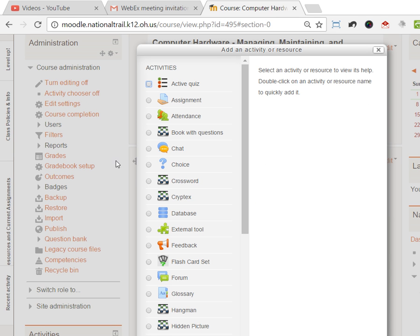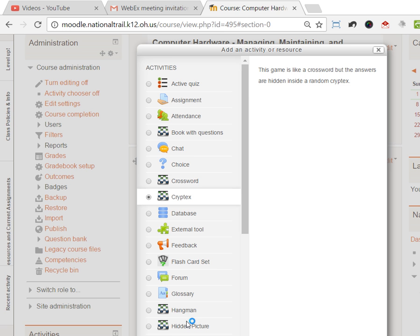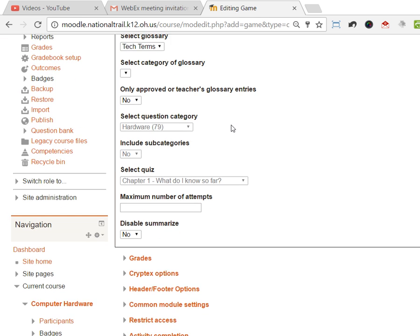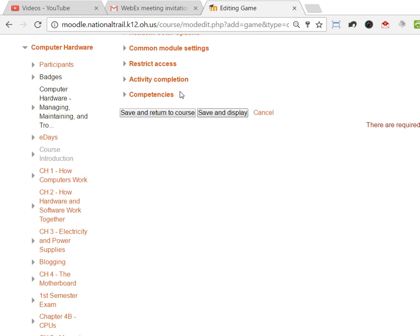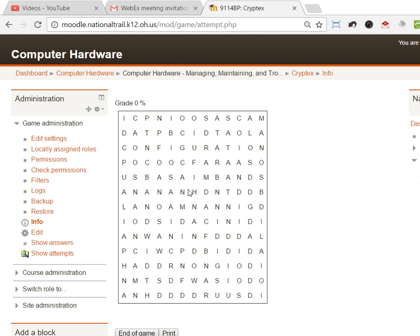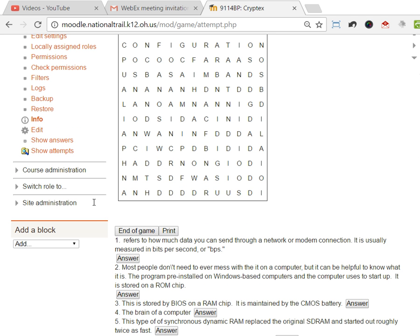The cryptex is basically the same except it's a hidden word game. I'm just gonna leave the word the way it is and I'm just gonna hit save and display and you'll see what a cryptex looks like.